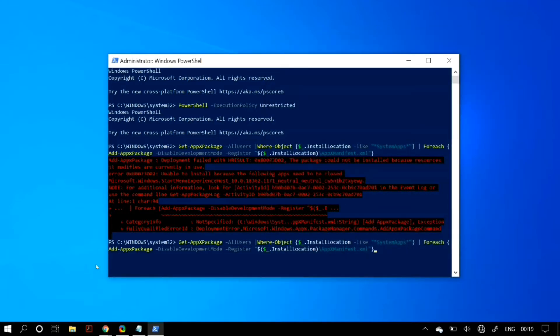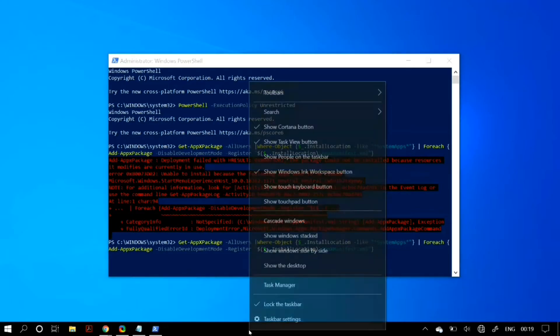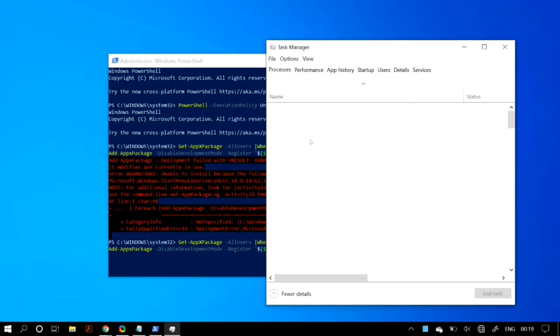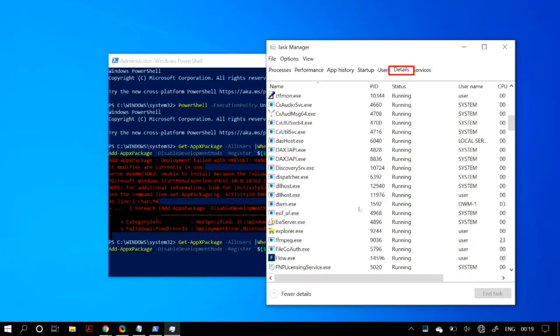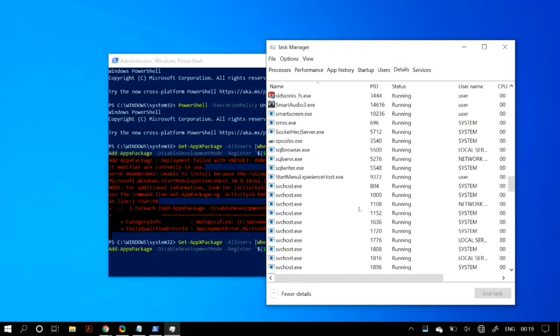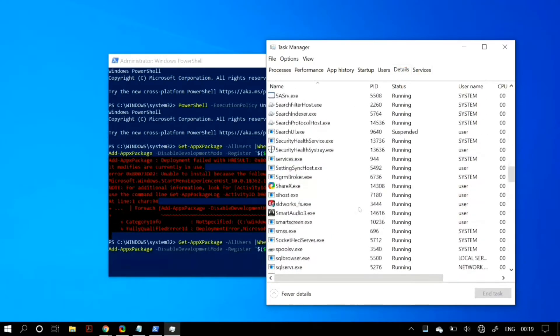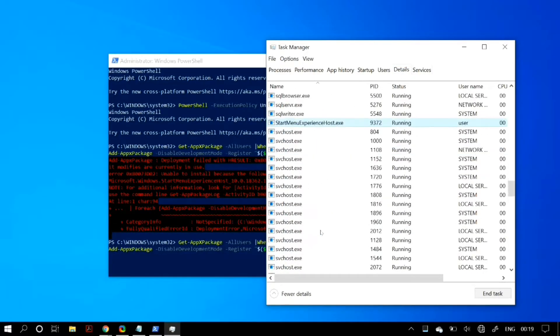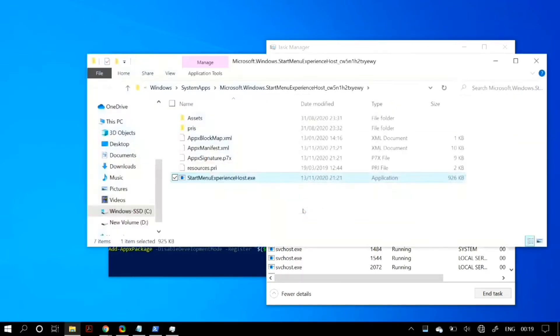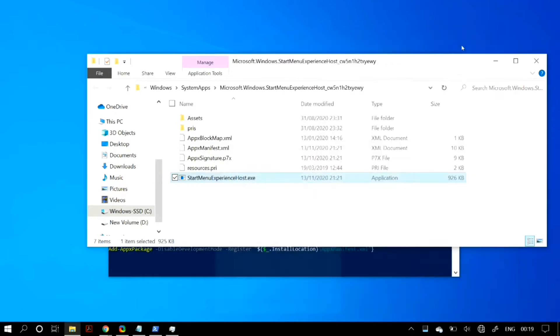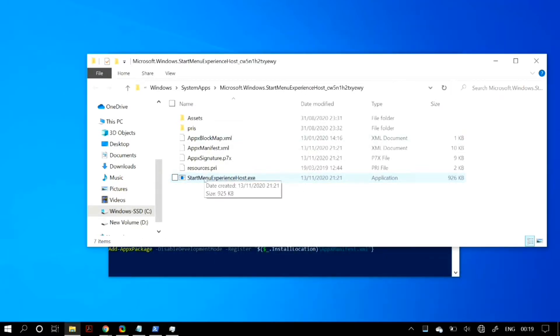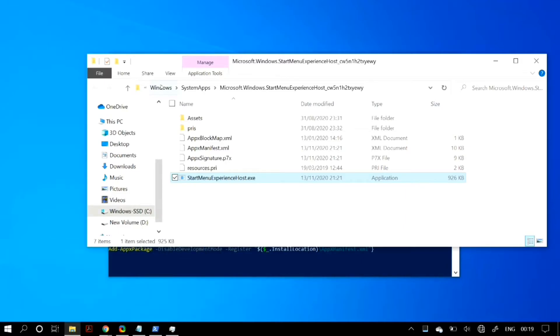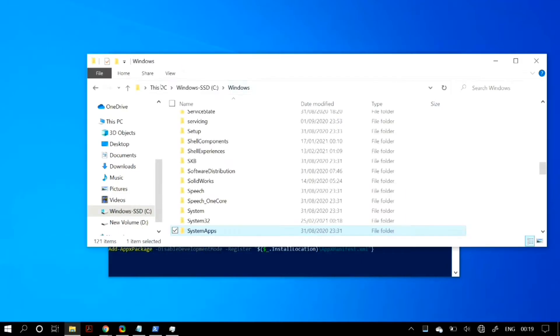Again, go to your Task Manager, go to the Details tab, and select StartMenuExperienceHost.exe. Right-click on it and go to 'Open file location.' Once you open the location of the Start Experience Host, cut the .exe file—make sure you cut it, not copy it.